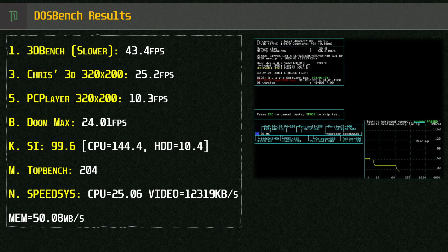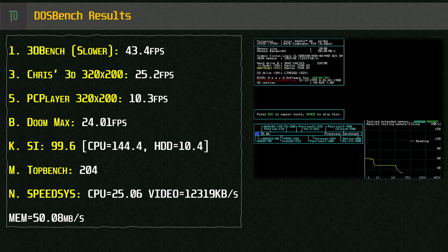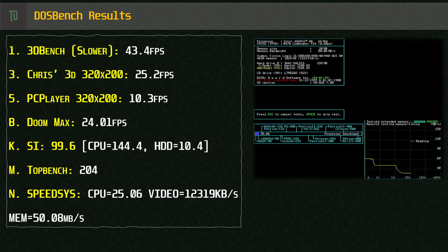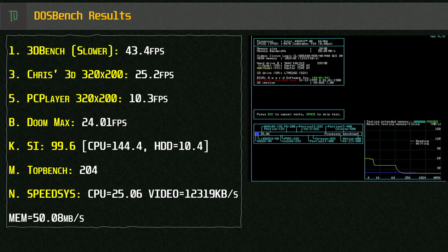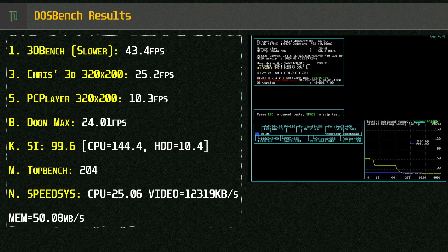SpeedSys we get a score of 25.06 for the CPU which is slightly above what I've seen for other DX266s. Just under 12MB a second for video speed thanks to the PCI adapter and 50.8MB for memory bandwidth which seems a little lower than what I expected.